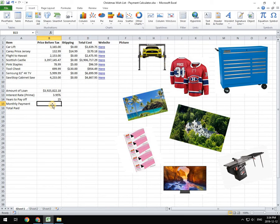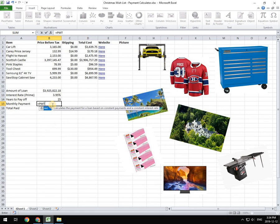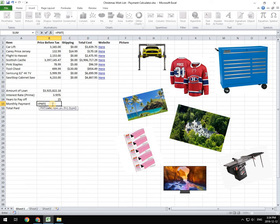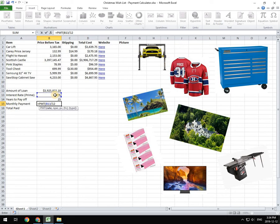So that equation looks like equals PMT, which is your payment. And then you are going to put in your rate, which is your interest rate. But you're going to divide that by 12, because it's over 12 months.